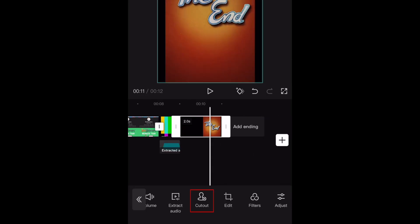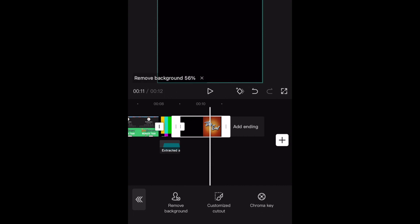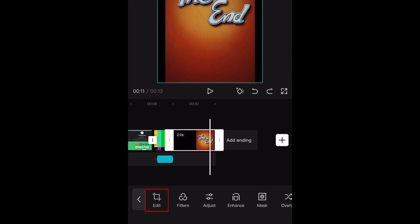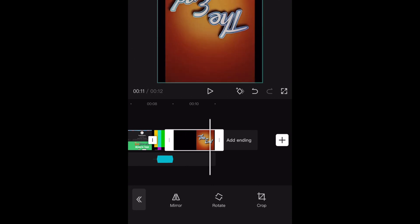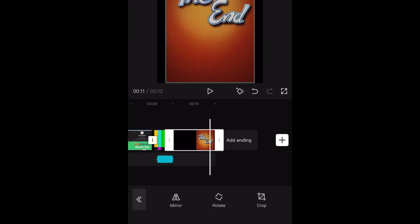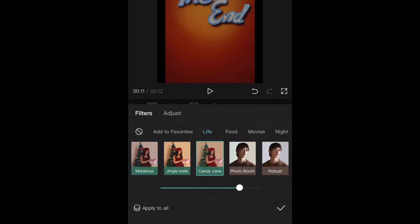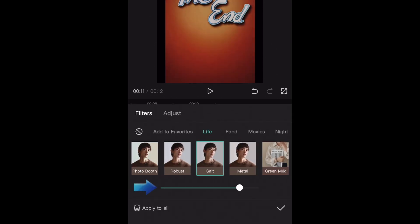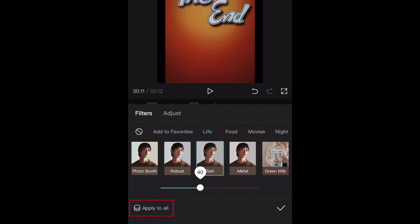The Cutout tool can be used to remove the background of a video. This will work best if your video has a solid colored background. With the Edit tool, you can mirror, rotate, or crop your clip. CapCut also has lots of color filters you can use to stylize your video. Tap a filter to see how it looks on your clip. You can adjust the intensity of the filter by using the slider bar at the bottom. If you want a filter to be constant across your entire video, tap Apply to All Clips.